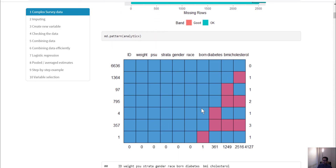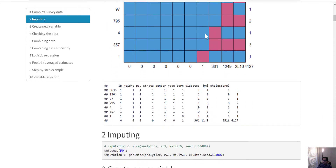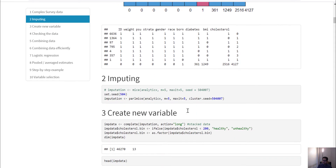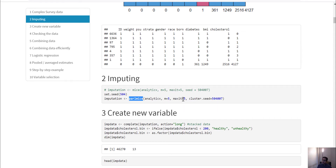I can check the missing data patterns graphically and numerically. I can impute the data using the mice function, or I can use the pearl mice function, which is a parallelized version of mice. That means if you have more cores in your computer, you will be able to run your mice analysis much faster using pearl mice.